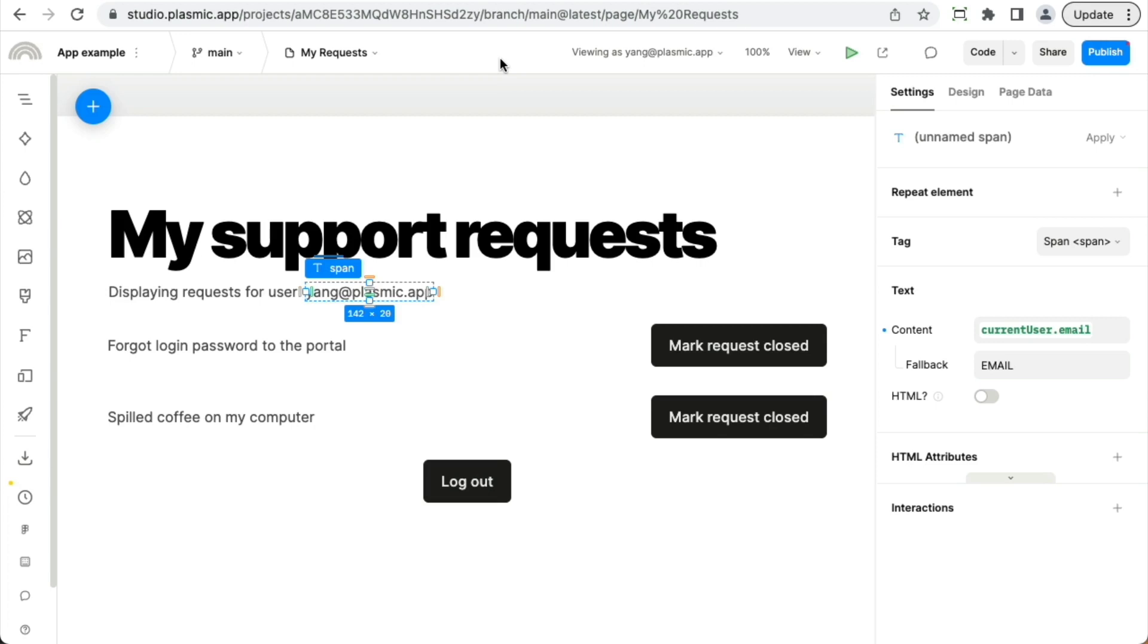You can also do anything else you can do with dynamic values such as setting content to be conditionally shown or hidden based on who the current user is.